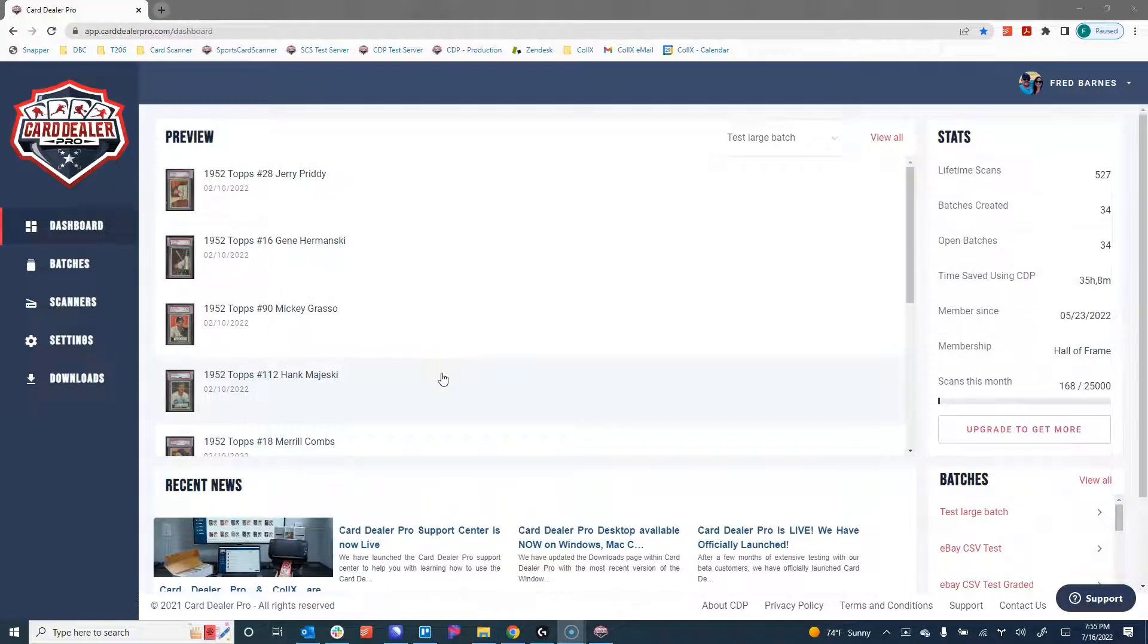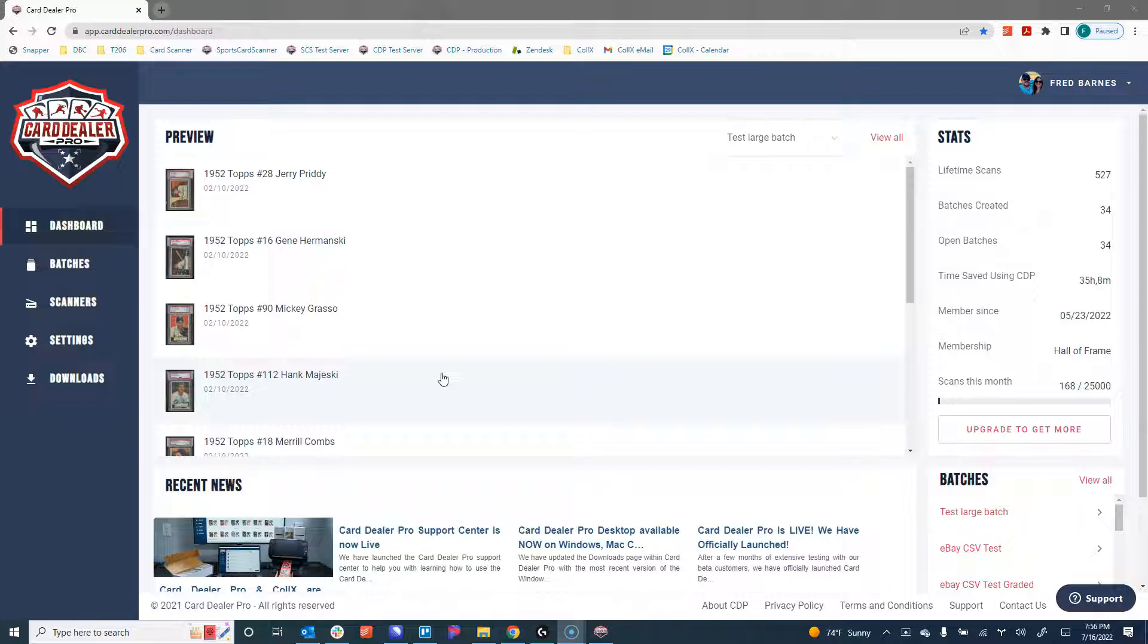Hello everyone, Fred here with Card Dealer Pro. In this video, we're going to run you through how to upload your card images to Card Dealer Pro, where we automatically document all of those card images, show you pricing value, and do some image optimization to rapidly speed up how long it takes to list your cards for sale across all your sales channels.